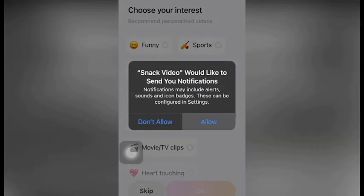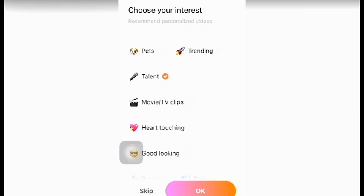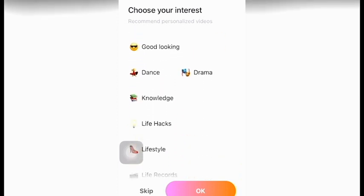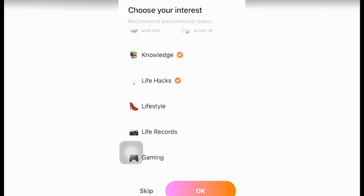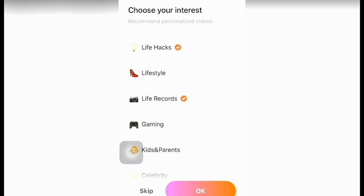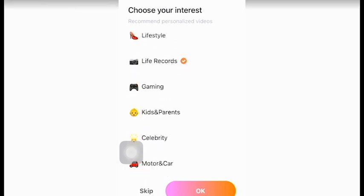You will have to choose your interest - what type of videos you want to watch or create. You have to tell your interest like cooking, dance, drama, knowledge, or lifestyle. You have to choose at least five.